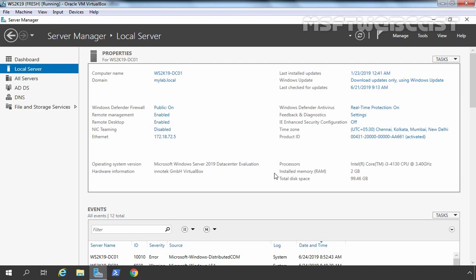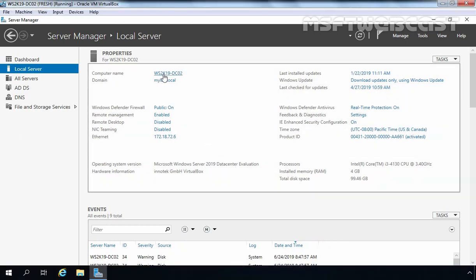For this video guide, I am using my test environment created in VirtualBox, so you can have an idea about the steps to perform Bare Metal Recovery Backup of Server 2019. The procedure will be the same on a physical server as well. For this demo, we have a test lab with a single domain Active Directory forest named mylab.local with two Windows Server 2019 domain controllers. This is our first DC, WS2K19-DC01 with IP address 172.18.72.5, and this is our second DC, WS2K19-DC02 with IP address 172.18.72.6.